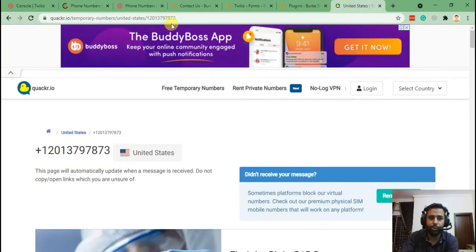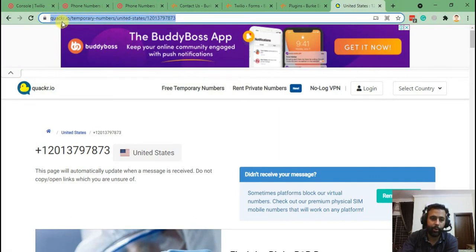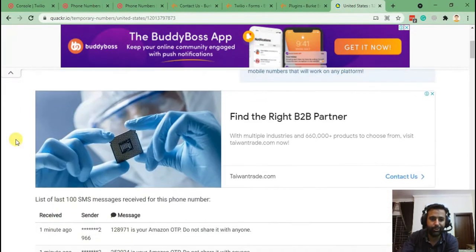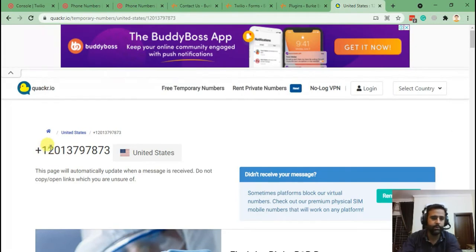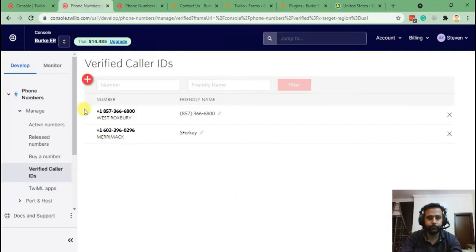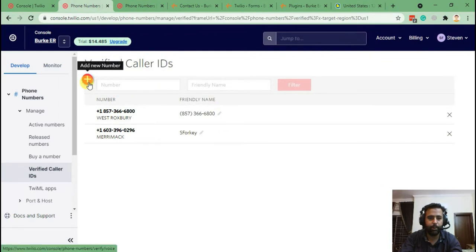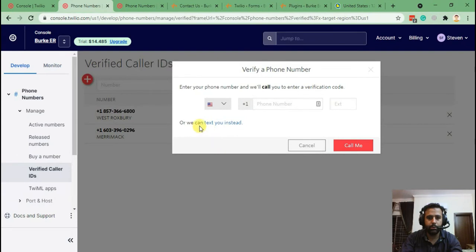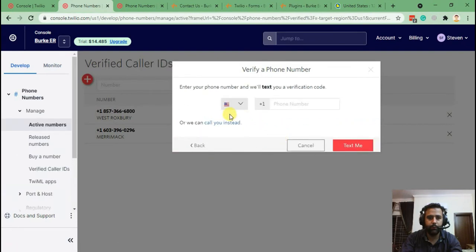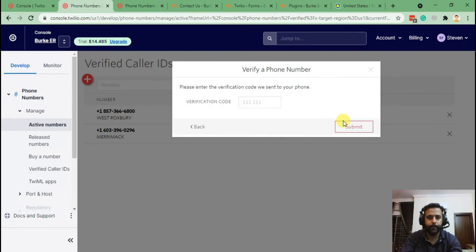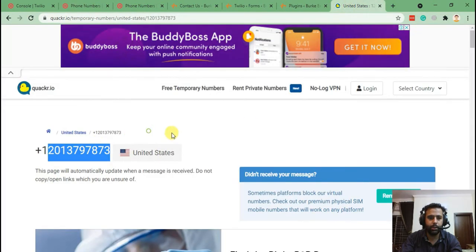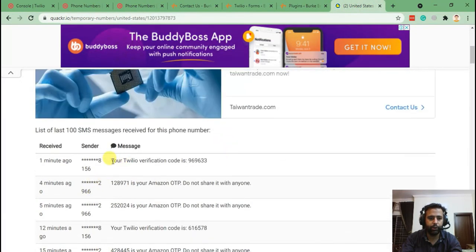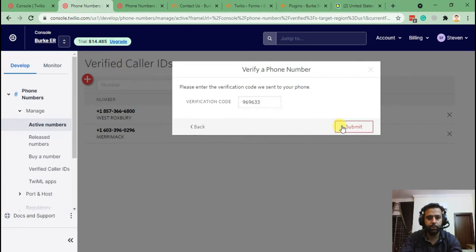You can Google a temporary phone number — I already have one created from Quackr.io. That's the temporary phone number I'll be using for verification and SMS testing. I'll copy this number, add a new number for verification, verify via text, add the number, and hit 'Text Me'. You should then see a Twilio verification code come in — copy that verification code, paste it in, and submit.